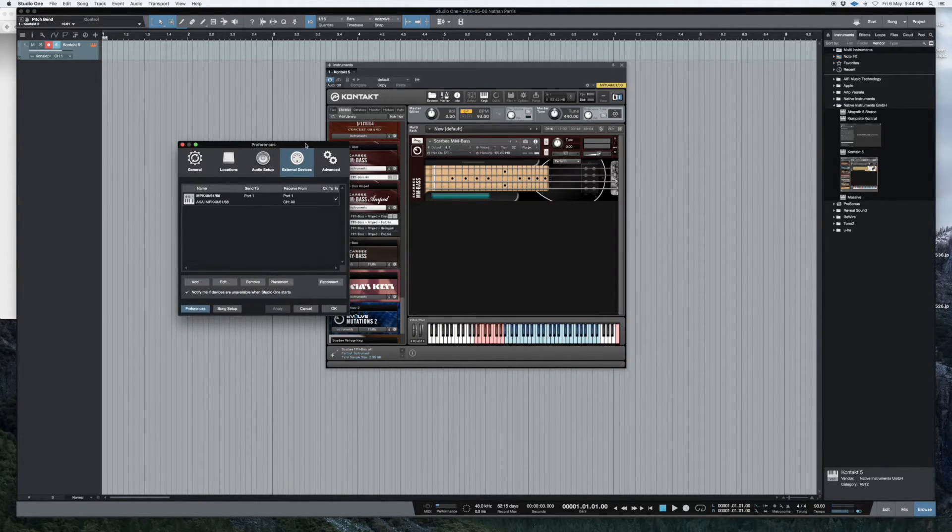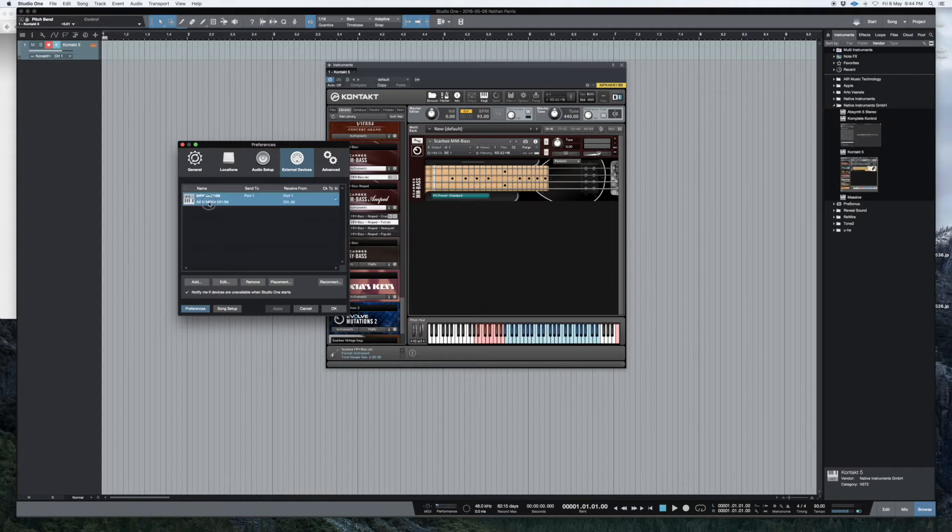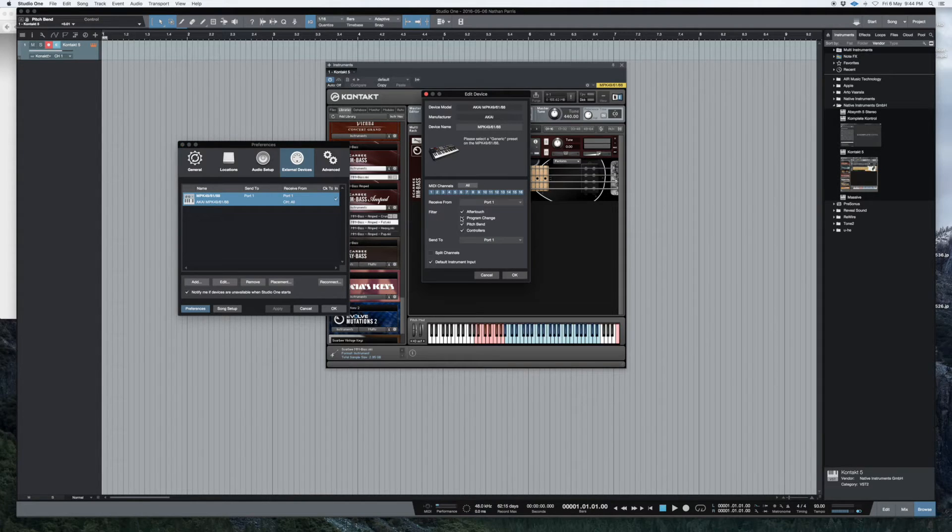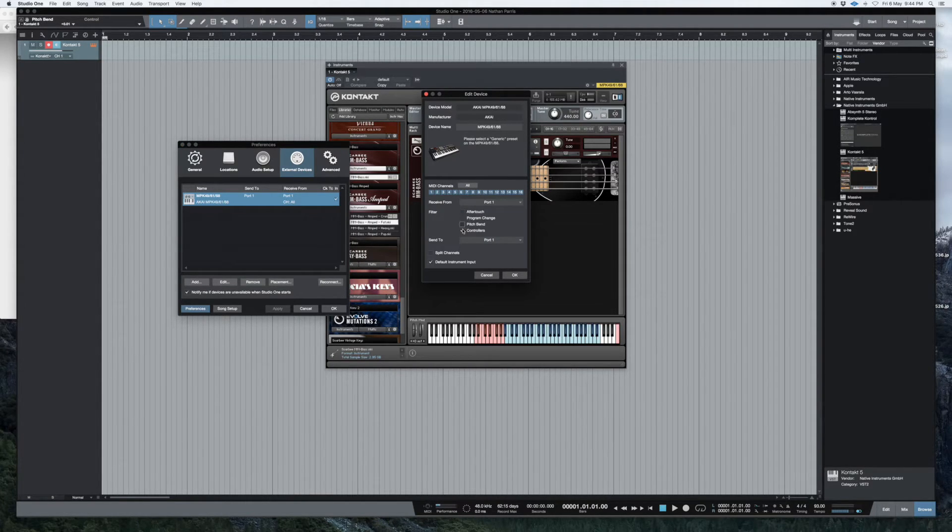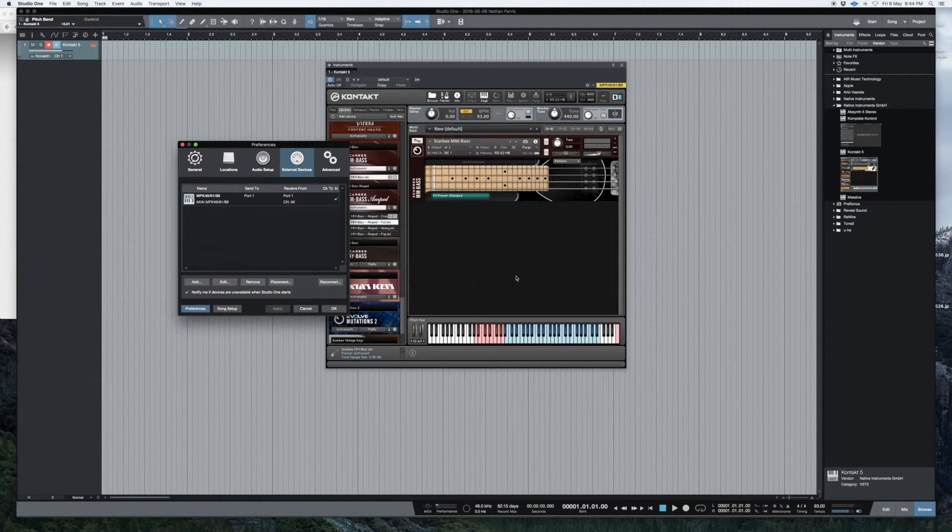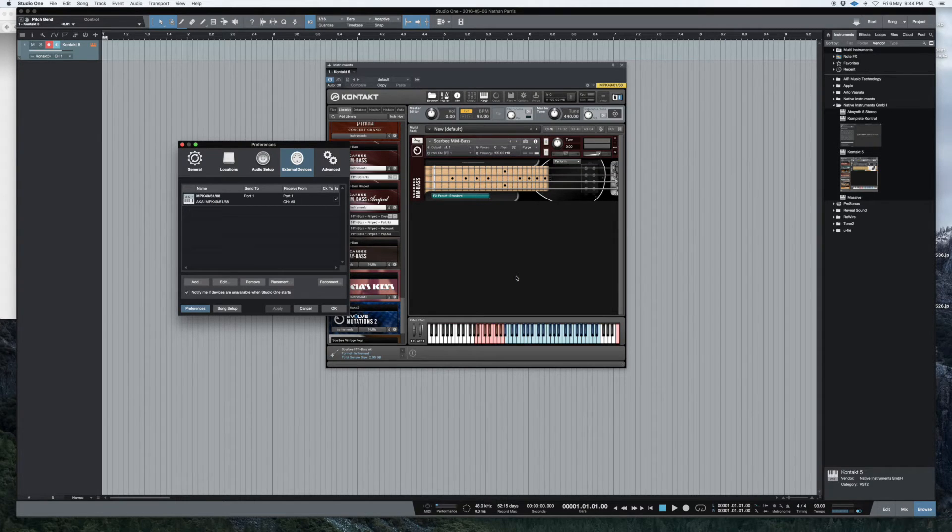So I came across this through reading something online, and I realized if you uncheck all of these, by default it automatically picks up your MIDI controls.